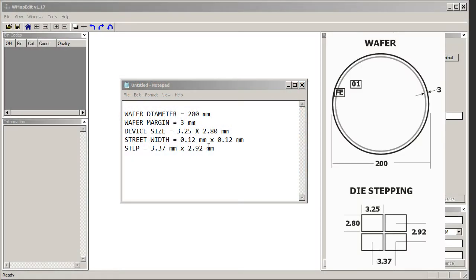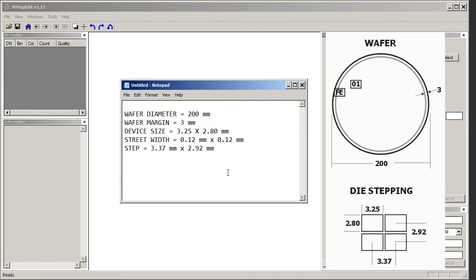Here's the information we know about our device. We know it's on a 200 millimeter wafer. We know it has a 3 millimeter margin where any devices in this range are considered to be edge die and we don't want to test them. We know the size of our device and we know the street width, and if we add the device size and the street width, then we'll get the stepping size.